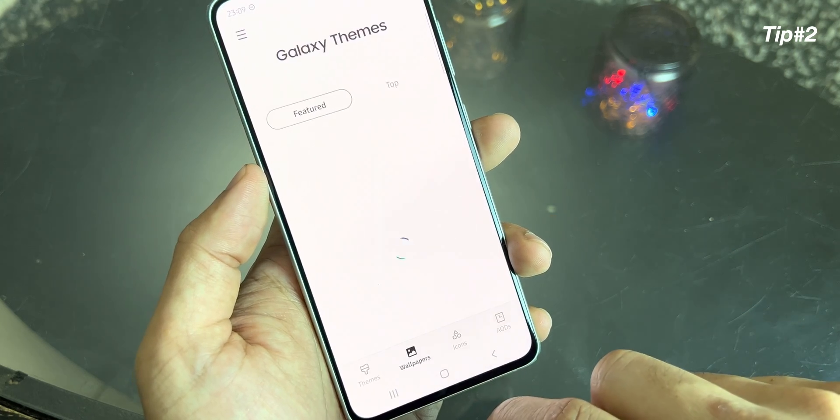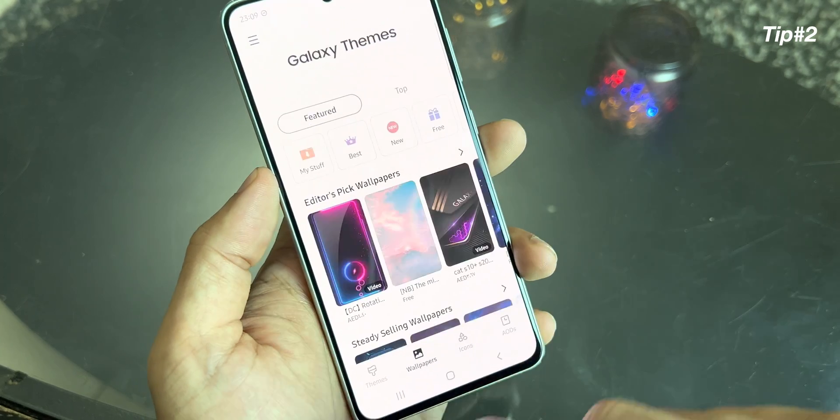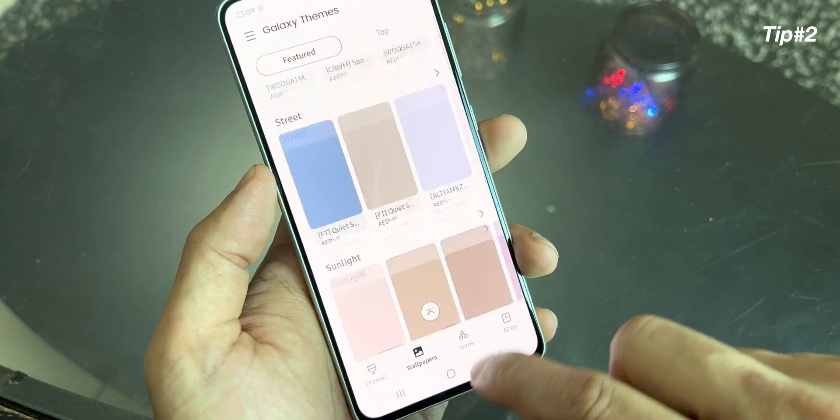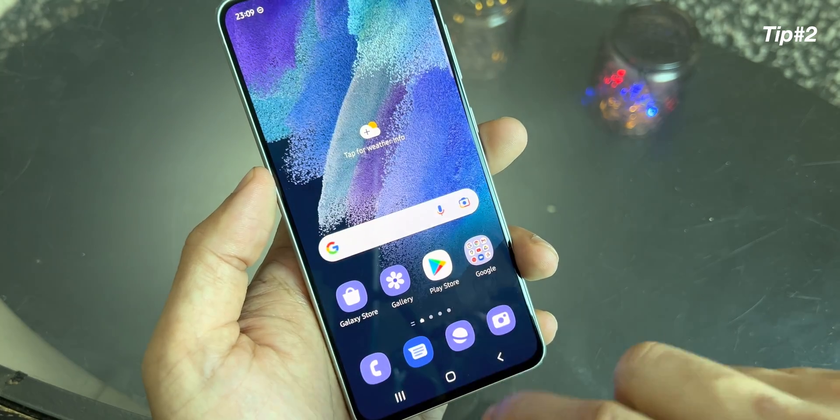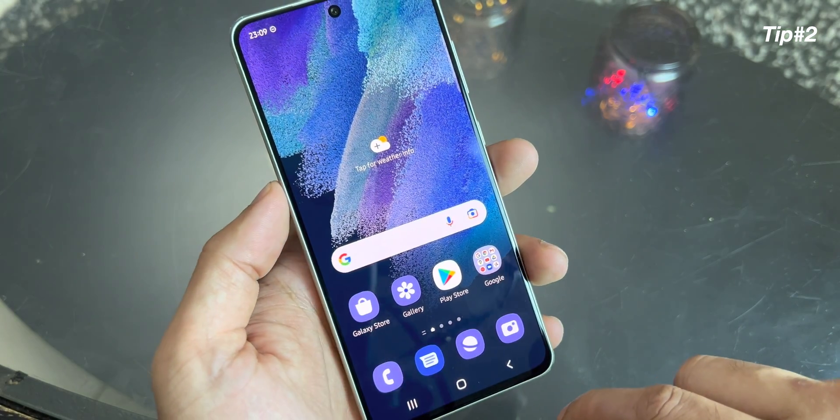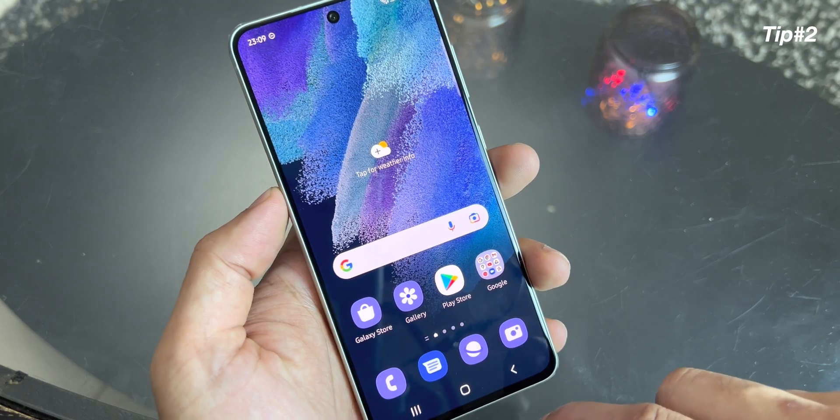Also, when you click over here, you have the Galaxy Themes. You can download more wallpapers from here, but for that you need to have a Samsung account.